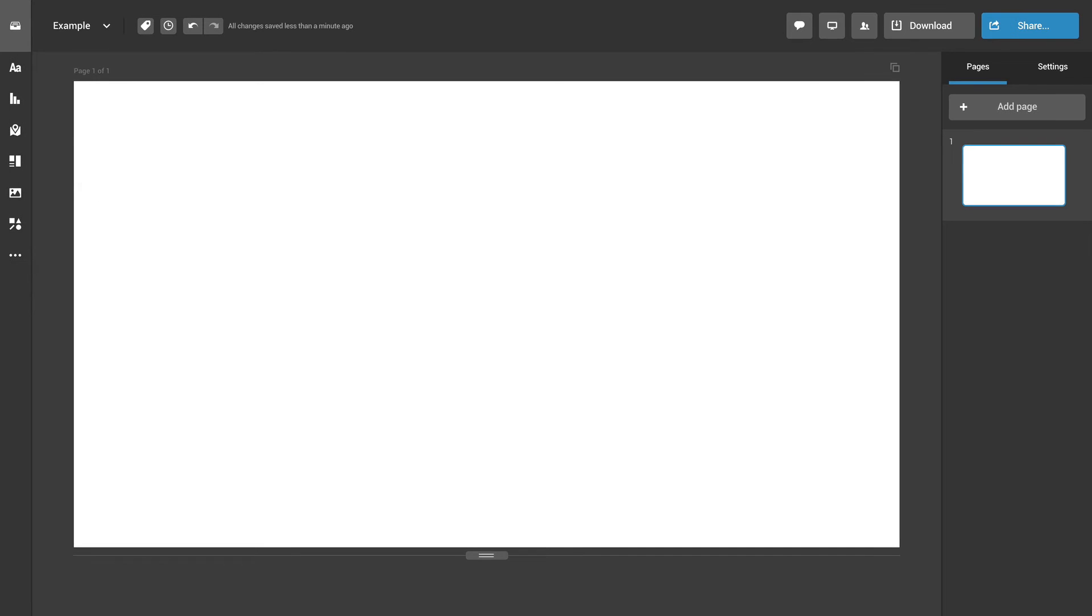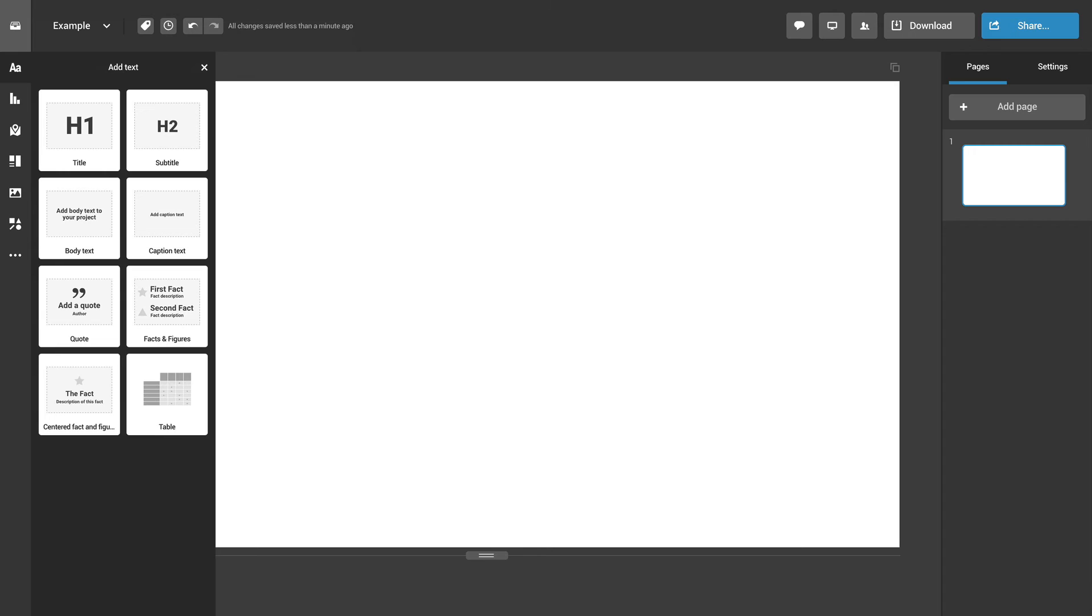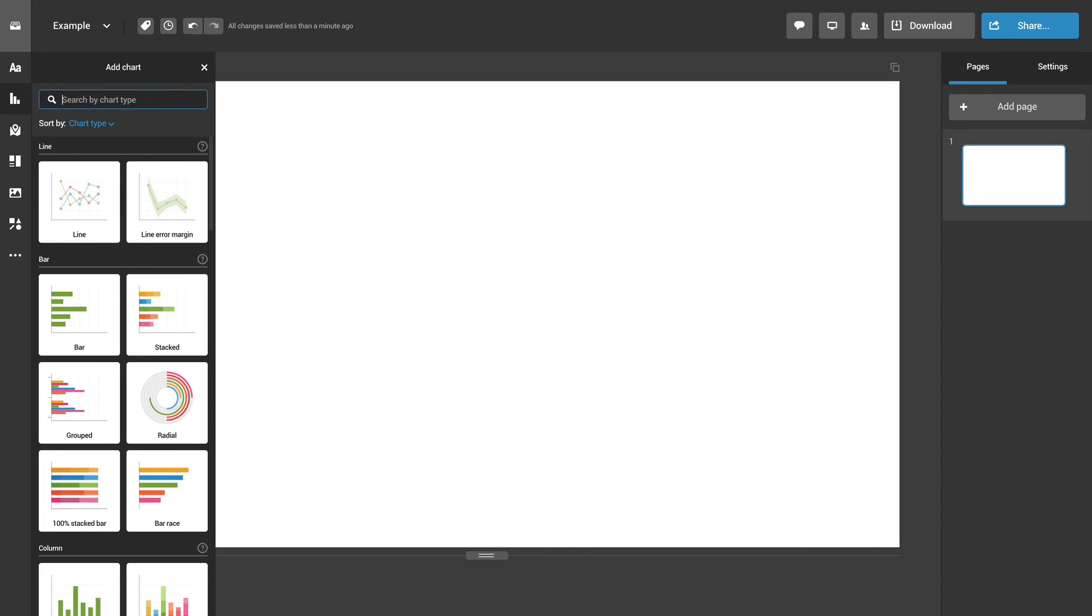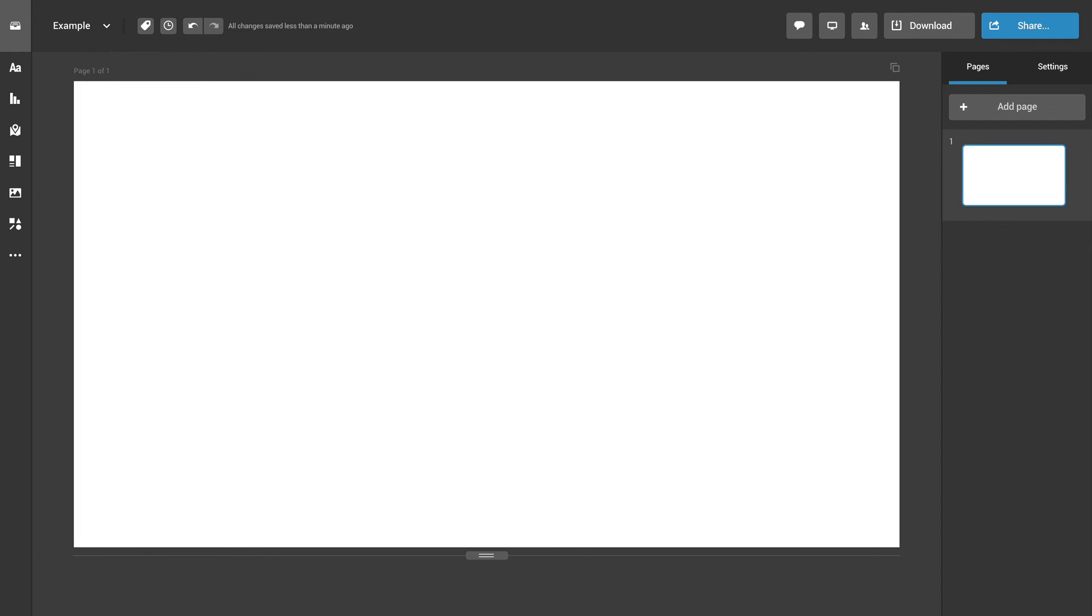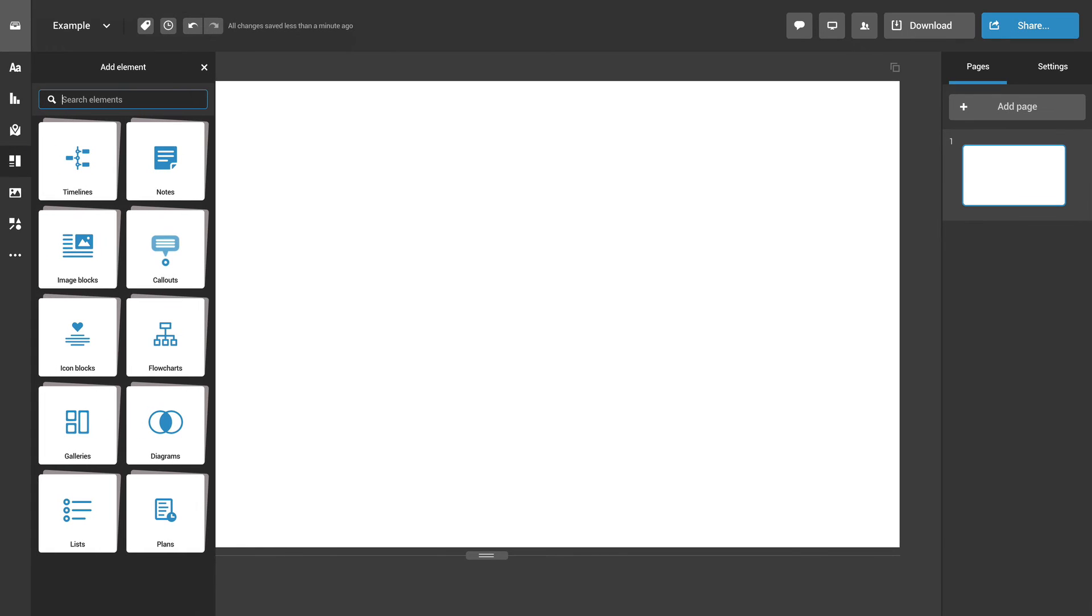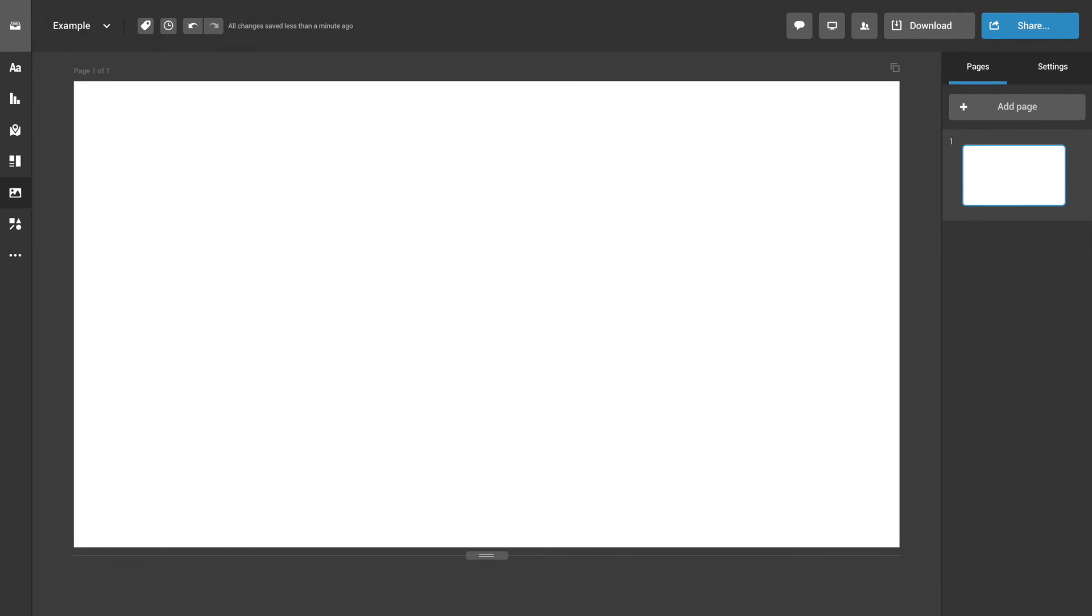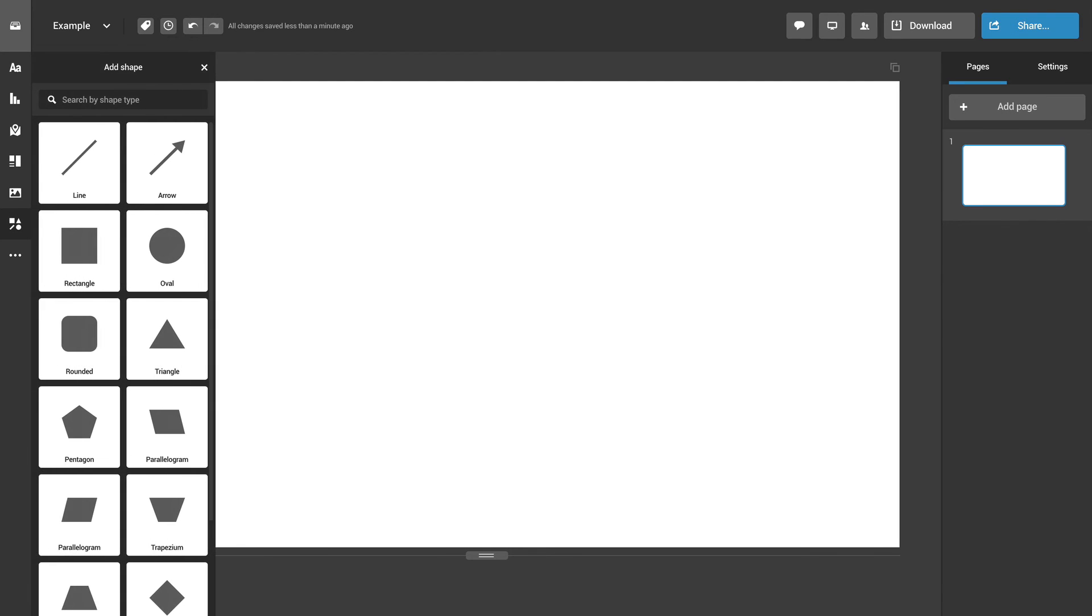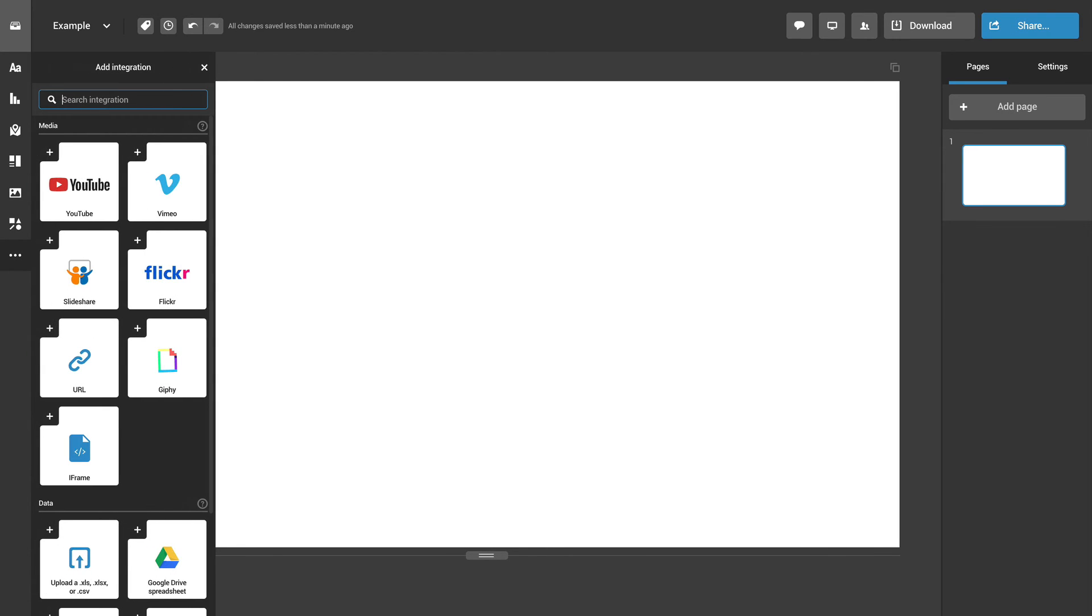You can use text objects, charts suitable for every use case, maps of different regions, countries and cities, various pre-made elements, graphics including GIFs and icons, all sorts of shapes, as well as several media and data integrations.